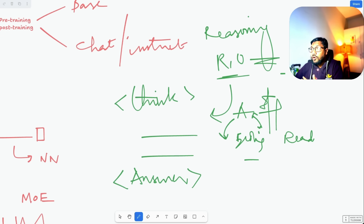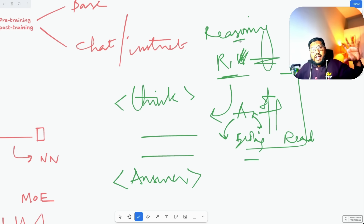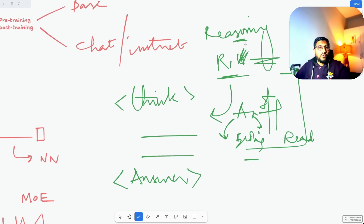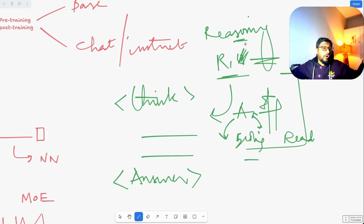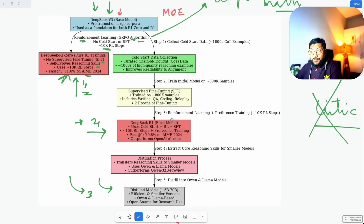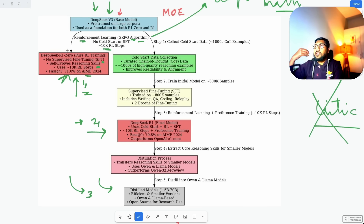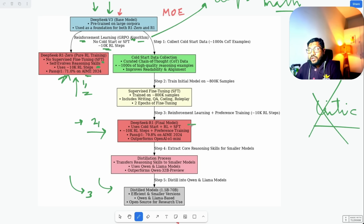R1-Zero is excellent but not consistent. They had to create R1, which does not have quite as strong reasoning as R1-Zero, but it is more practical and helps people build what they want. A lot of people are going to explore R1-Zero and we'll likely see something come out of it soon. They open-sourced R1-Zero, but the real model everybody is talking about is R1.